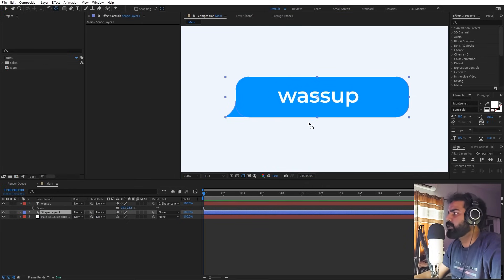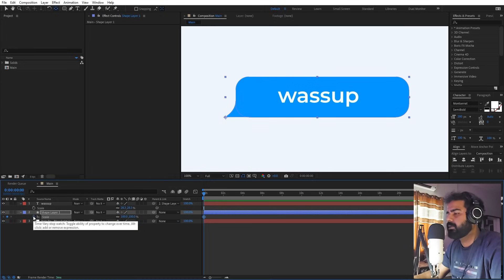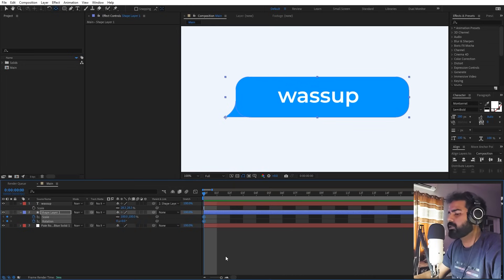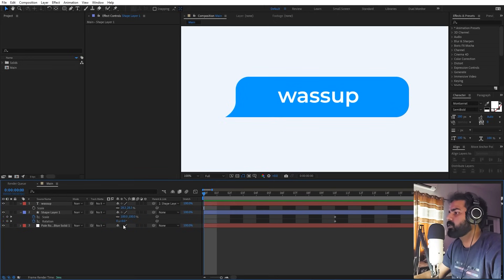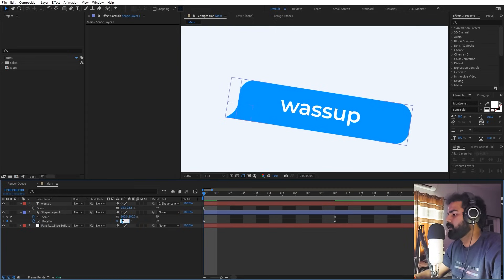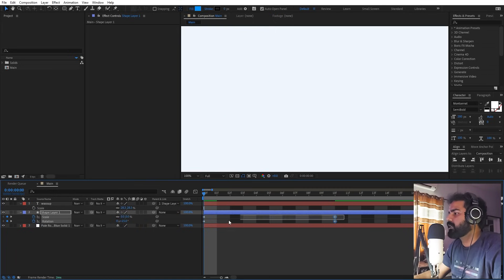Select the move anchor tool and place the anchor point at the corner so we can animate using the scale property. Press S to add a scale keyframe, press R for rotation, then press U to see both keyframes. This is the final position. Move to around 10 frames back and set rotation to about 15 degrees and scale to zero — so it comes from the bottom.